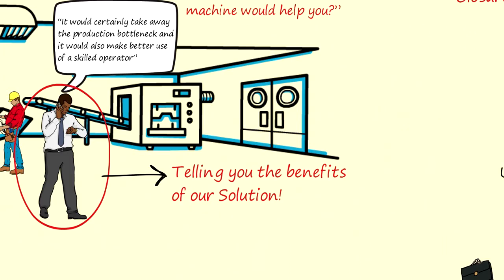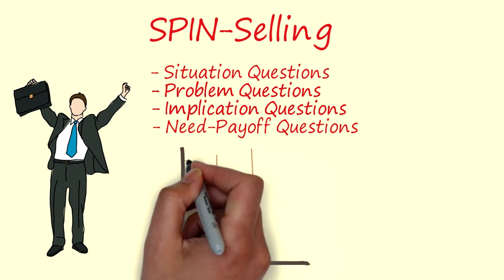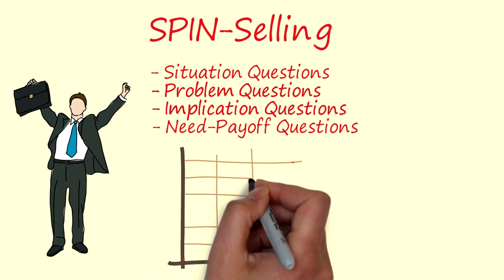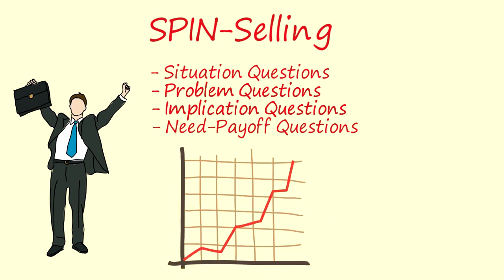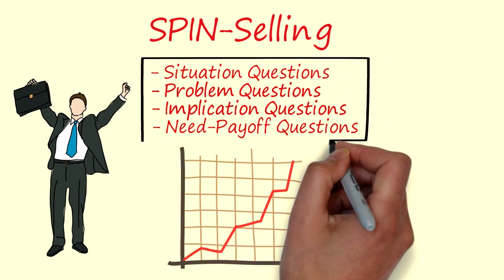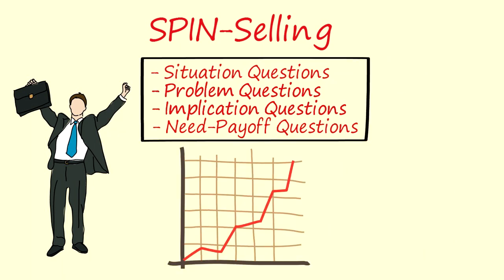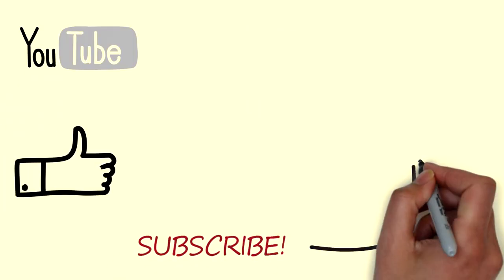With the help of the SPIN strategy and of course a lot of selling practice, you will become a sales master and you will become very successful. Practice the situation, problem, implication and need payoff questions in your own life and become very successful in sales. Thank you for watching and as always keep reading as much as you can.